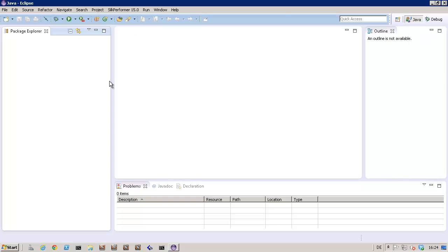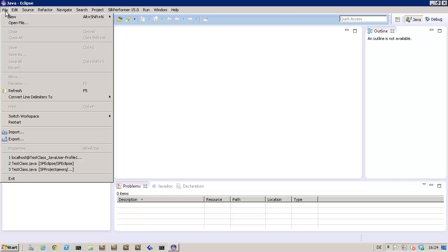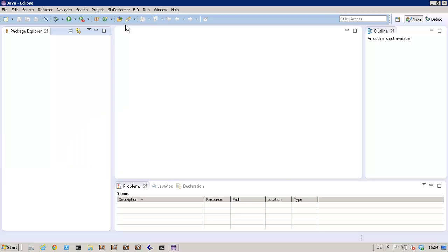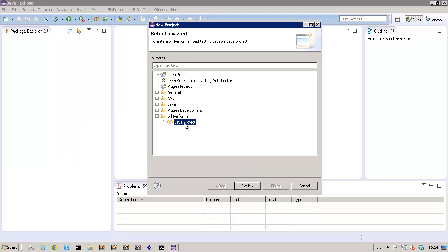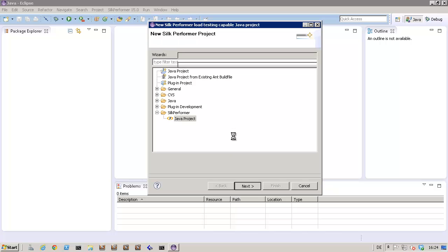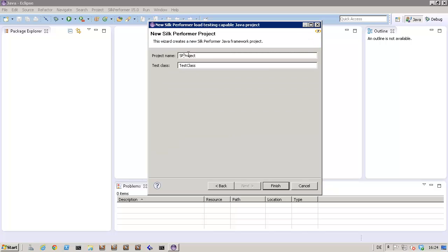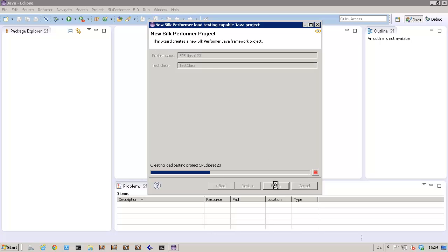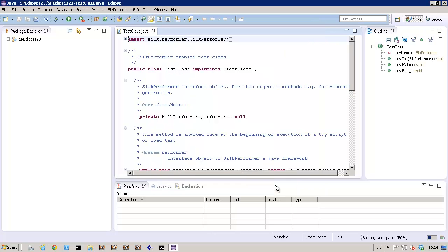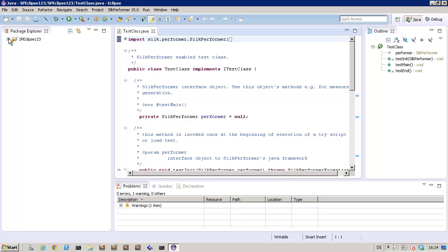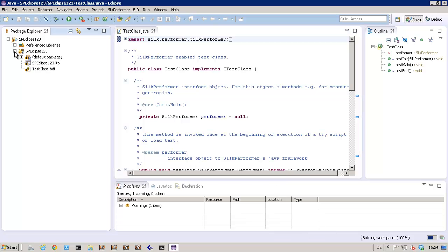Now I can create a Silk Performer project in Eclipse. This project generates a sample virtual user script in Java and makes use of some of Silk Performer's Java framework functions. We'll give this project a unique project name and click Finish to complete the project. Here you can see the project's BDF script and the Java code.